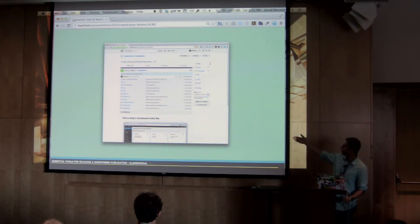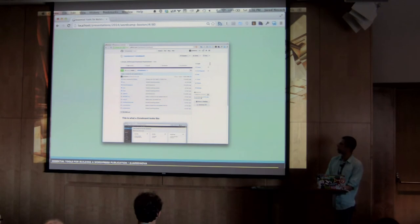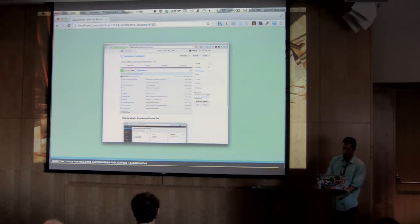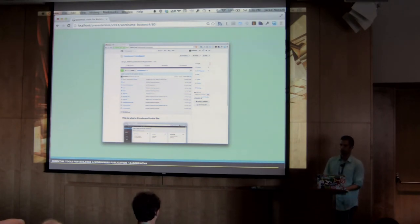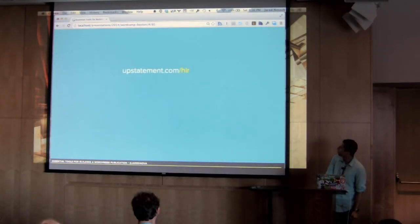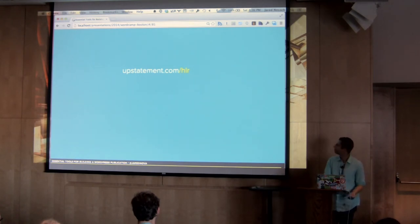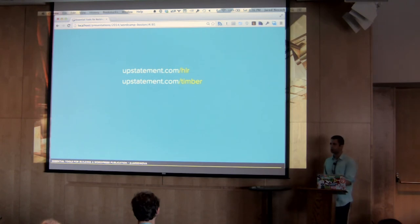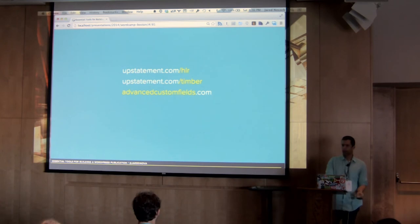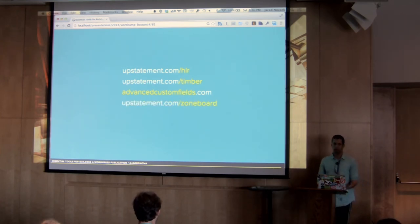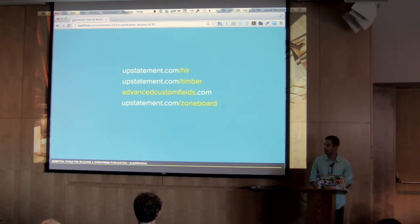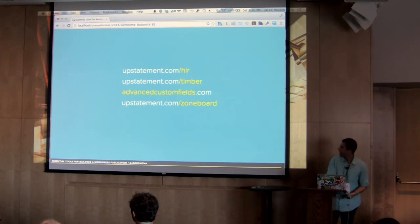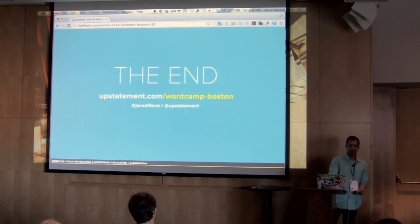So zone board if you're interested. I just open sourced it last night on GitHub. GitHub.com slash upstatement slash zone board. Works with just a simple configuration JSON file where you lay out what kind of icon you want. The link and then the title of that. So to recap real quick upstatement.com slash HLR for everything about the project. Upstatement.com slash timber for the timber plugin. That's what lets you write HTML with WordPress better. Advancedcustomfields.com. And then finally upstatement.com slash zone board. And that will bounce you straight to the GitHub page if you're interested in trying out a zone board for one of your sites. And that is the end.